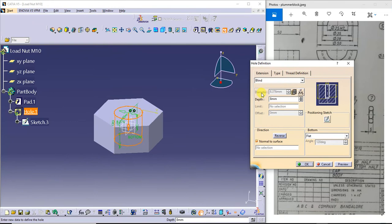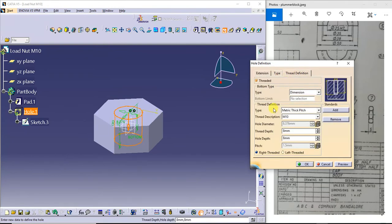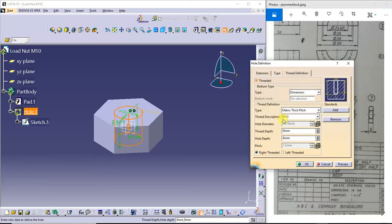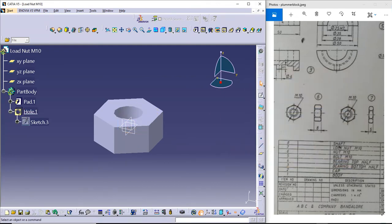The hole diameter is automatically taken by the software itself — they need to enter the value of the hole diameter here. The hole diameter is 8.376, and 8.376 here also. Preview — this is the final view of the 6th part, that is the load nut.